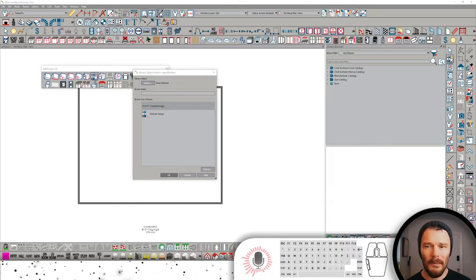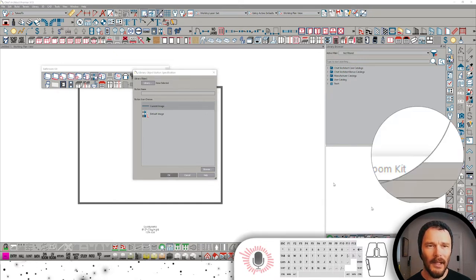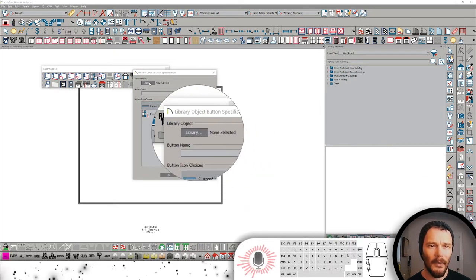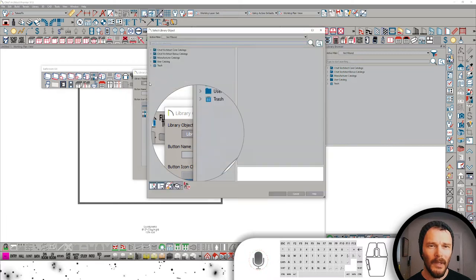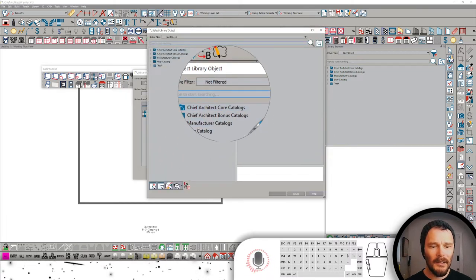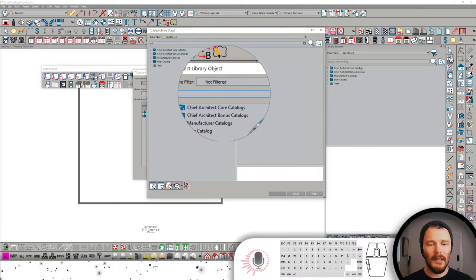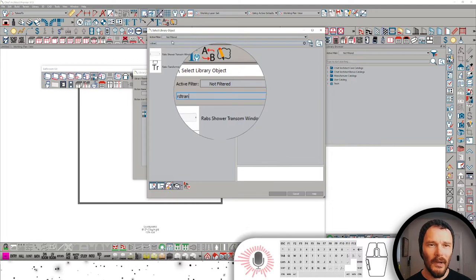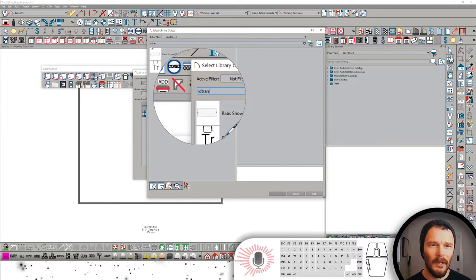And so from there, I'm going to click on that Library Radio button. I'm going to navigate to the item that I just installed. In this case, it's going to be a ransom window.